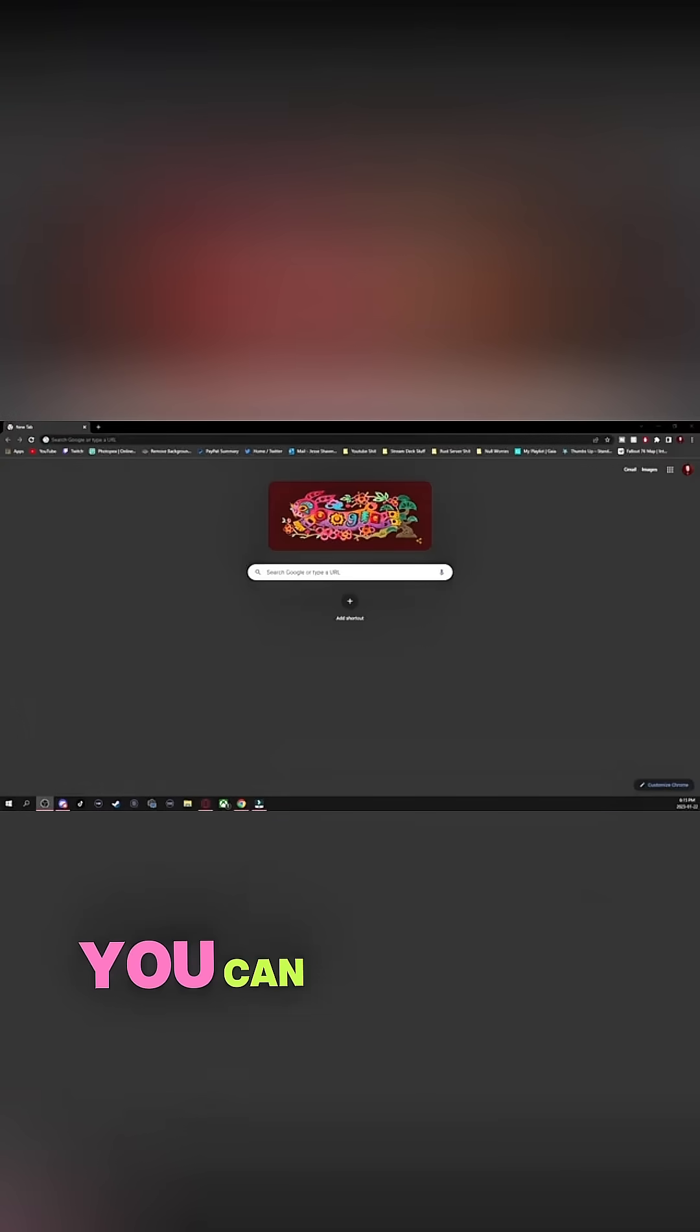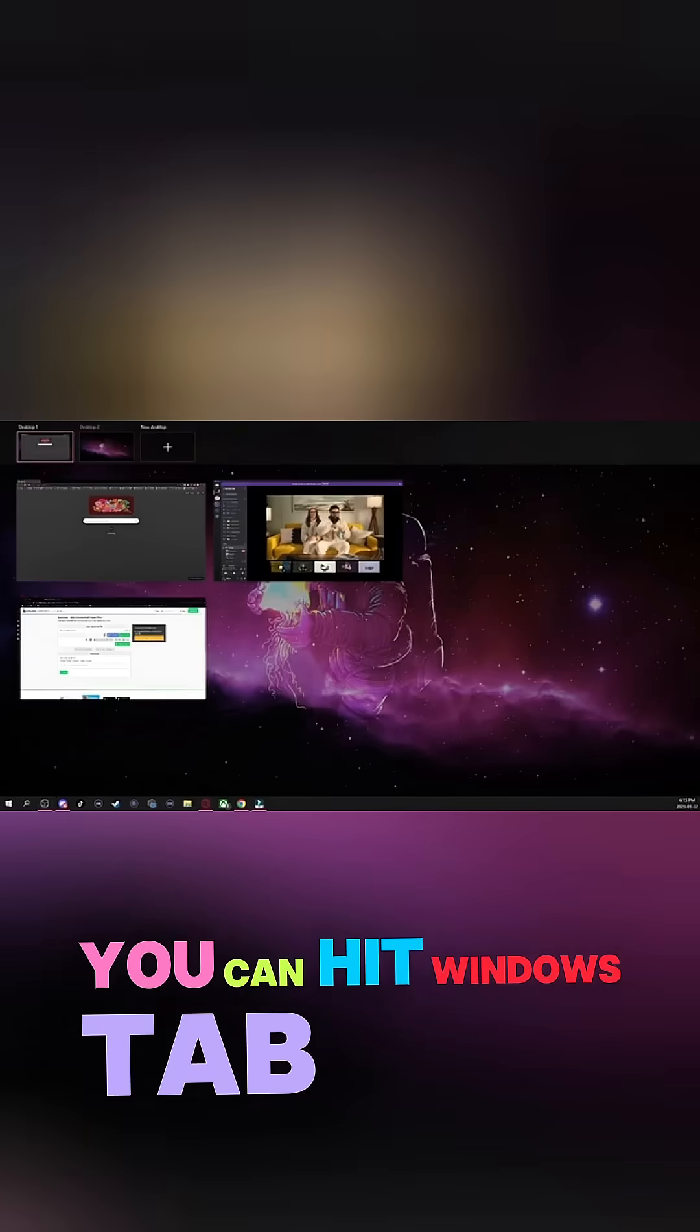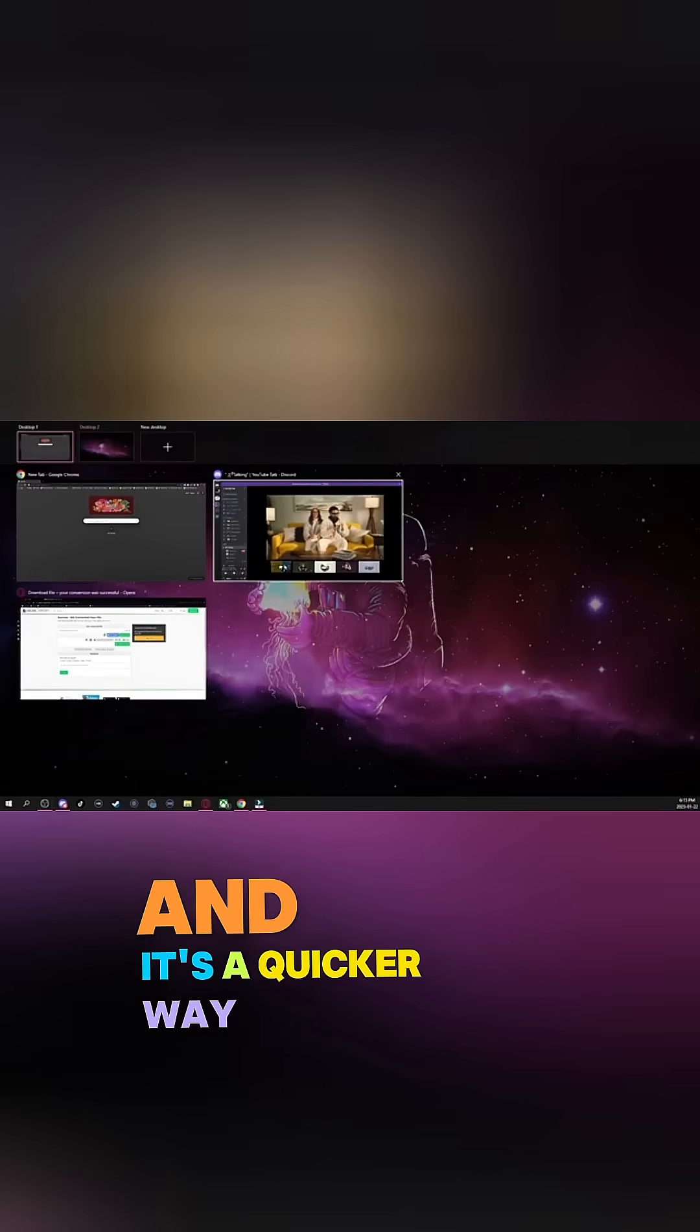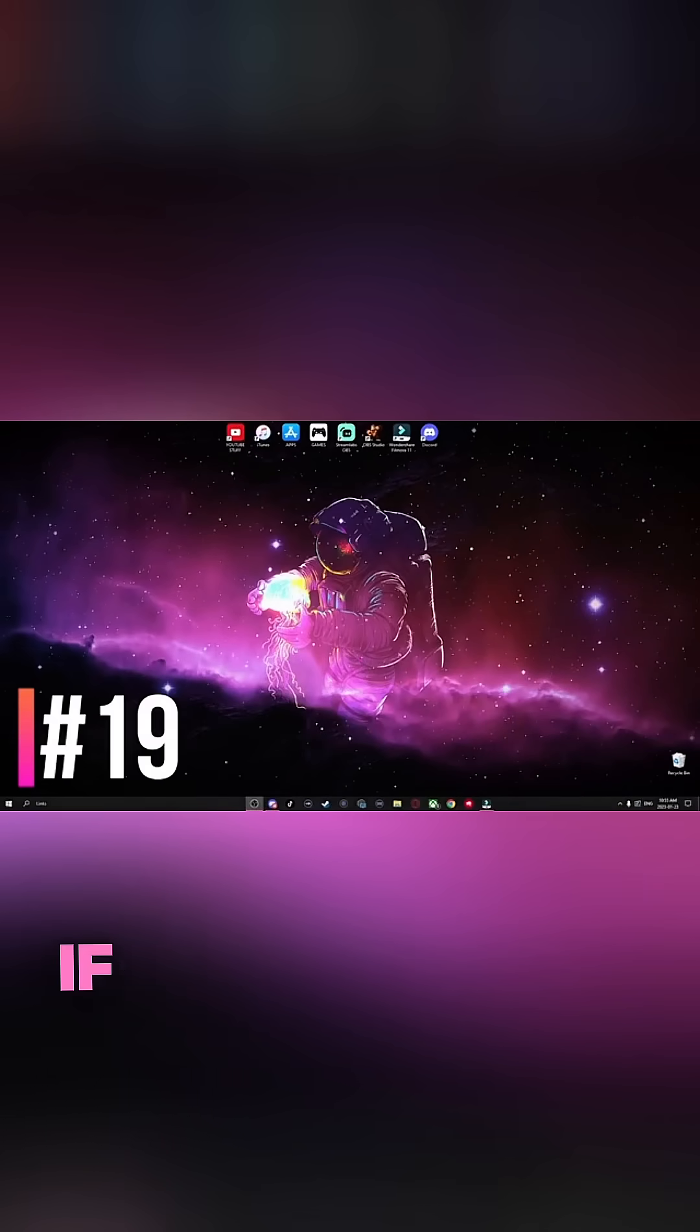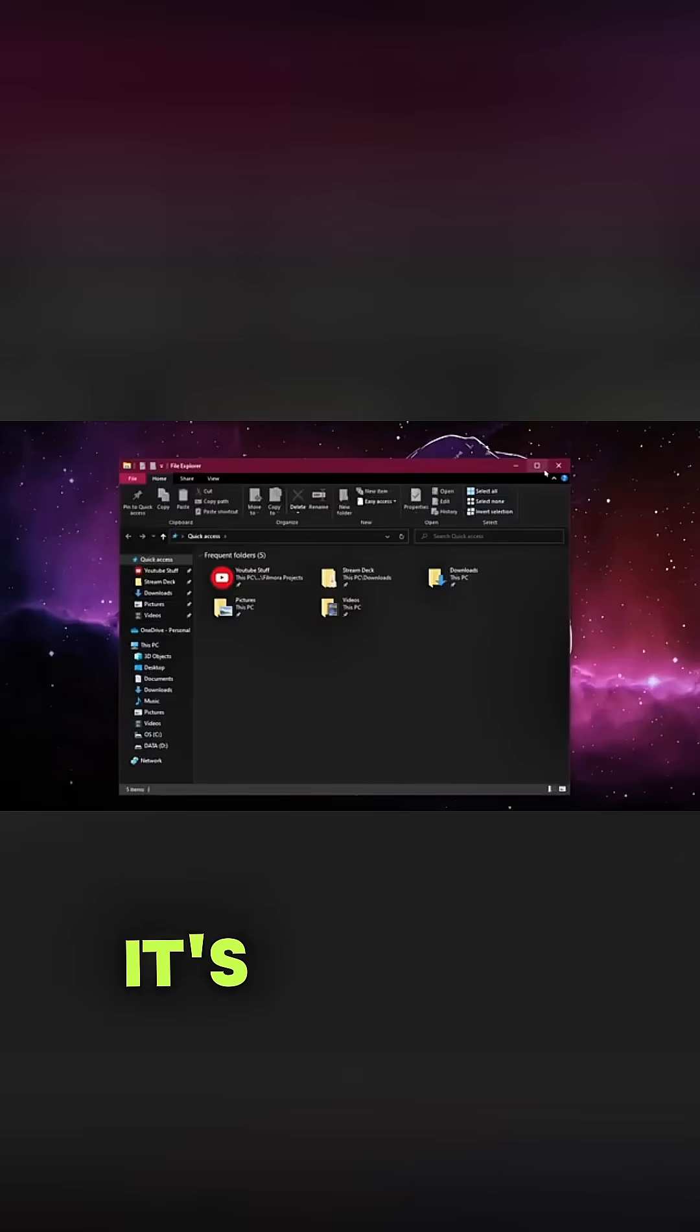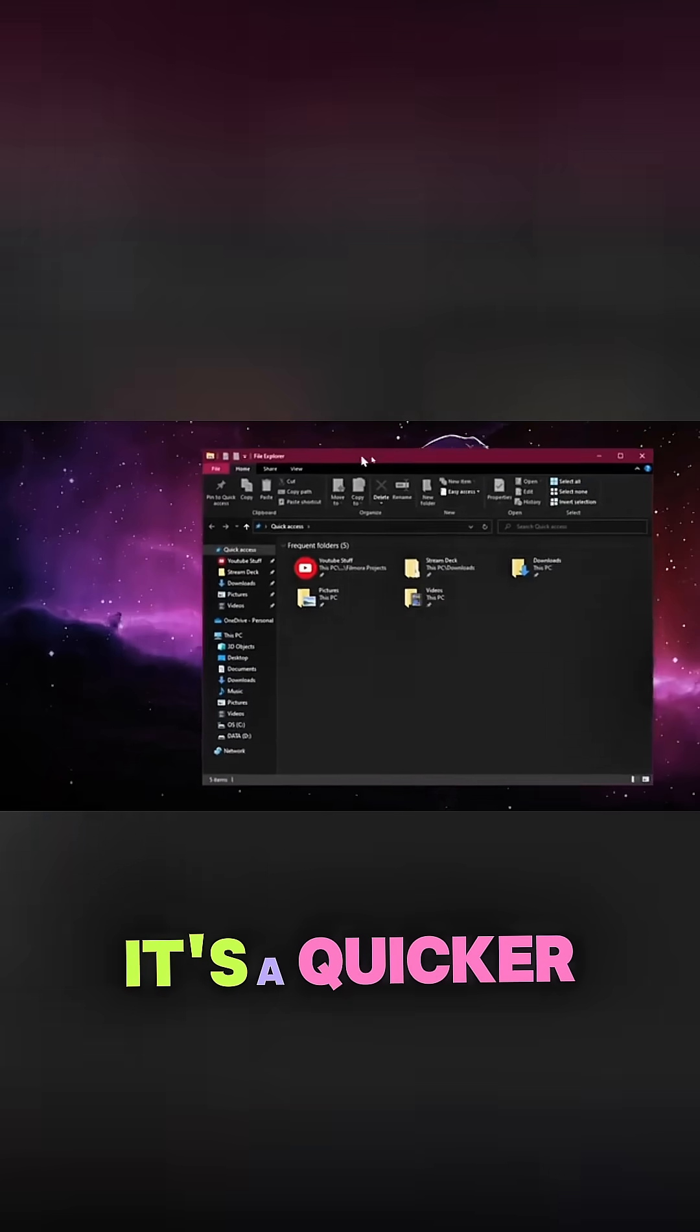If you want an alternative to Alt-Tabbing, you can hit Windows Tab, and it's a quicker way of just switching to other windows. If you press Windows E, it's a quicker way of opening the File Explorer.